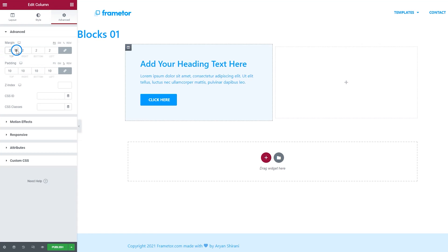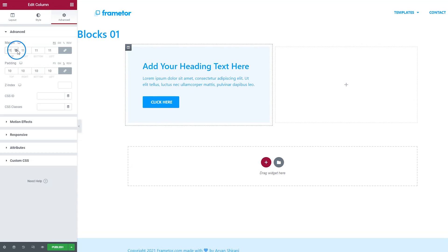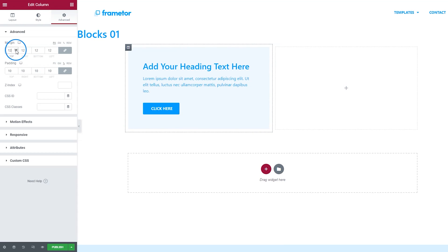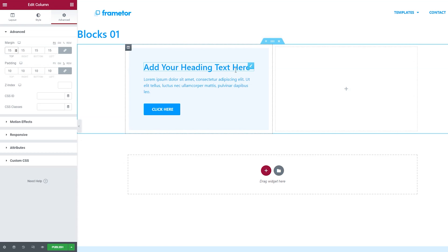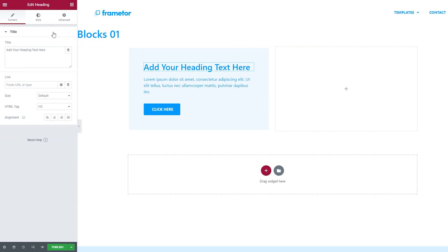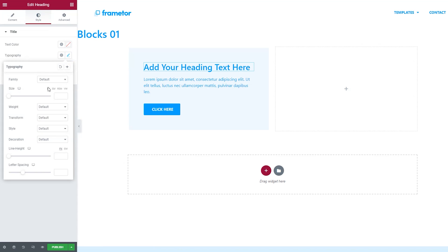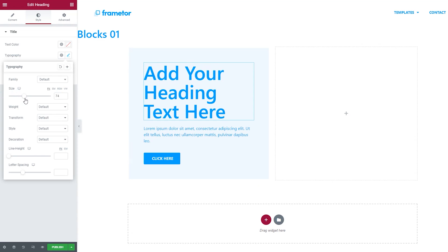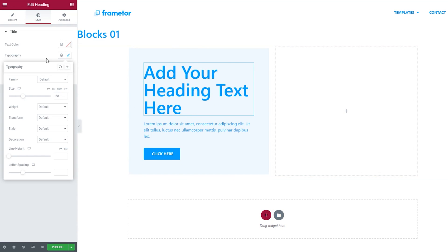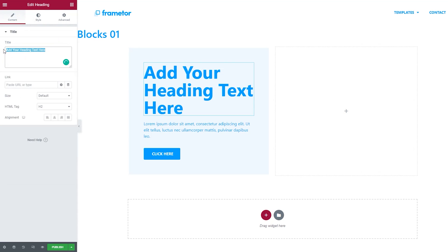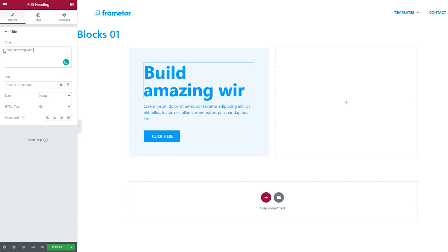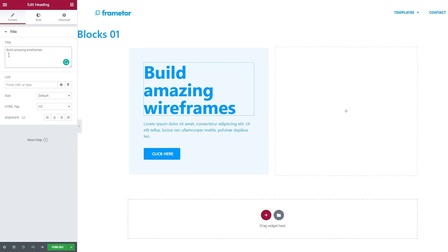We can also play with the margins — click here and try out what happens. You'll see some white borders, so just check how much margin you need. In this case I'm going with about 15. I'm also going to change the style of this text by clicking on Style, Typography, making it a little bigger. Let's change the weight to 700. On the content, I'm going to write 'Build Amazing Wireframes' — great.